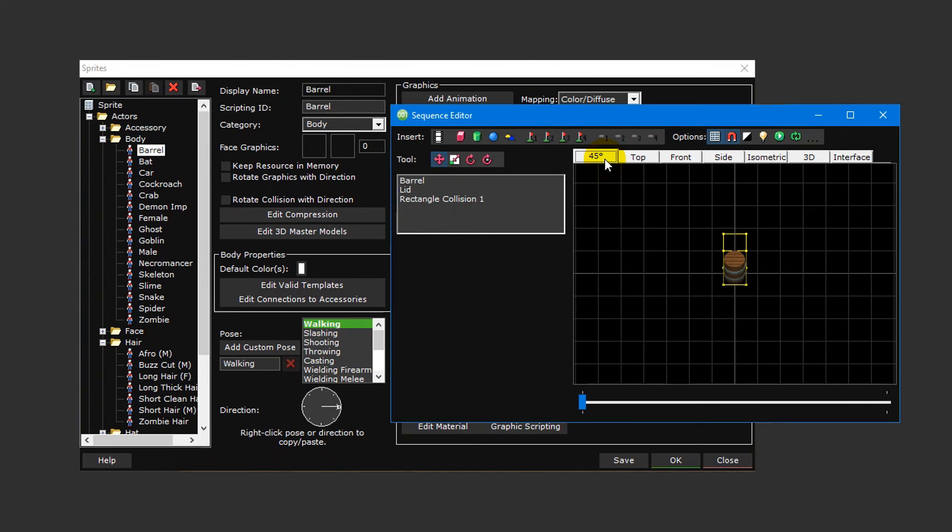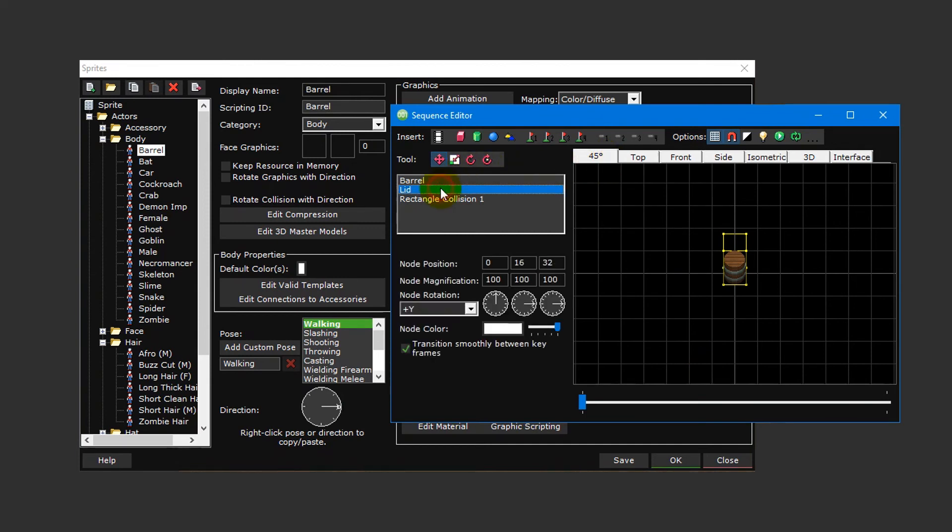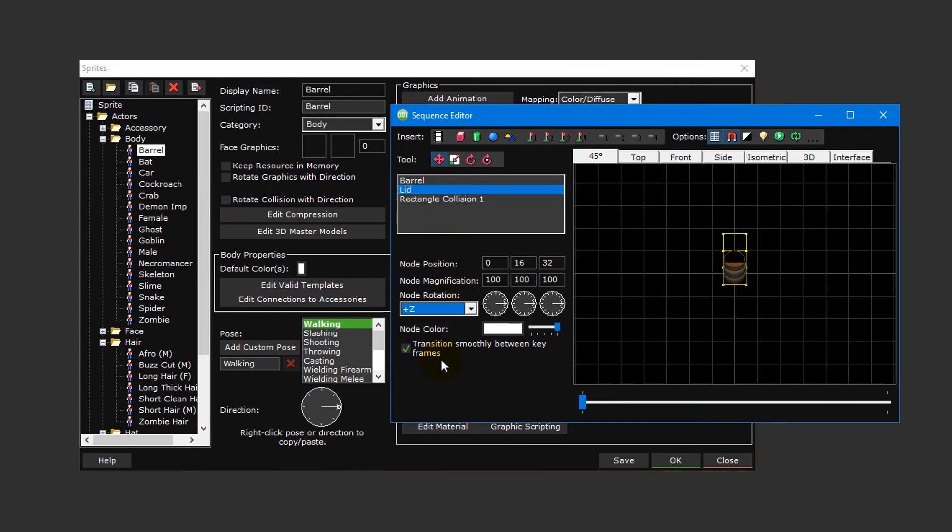Ensure that the 45-degree camera view tab is selected, and then click on the lid animation layer to the left and change its node rotation from plus Y to plus Z so that it sits atop the standing barrel. You will notice that it's clipping into the body of the barrel, but this is an easy fix. Set the Y node position to 32 and the Z node position to 48.